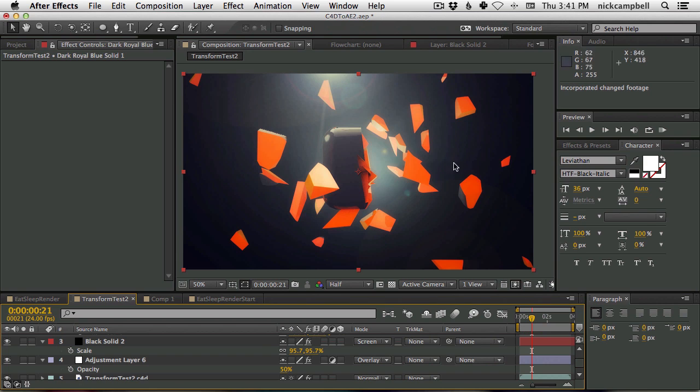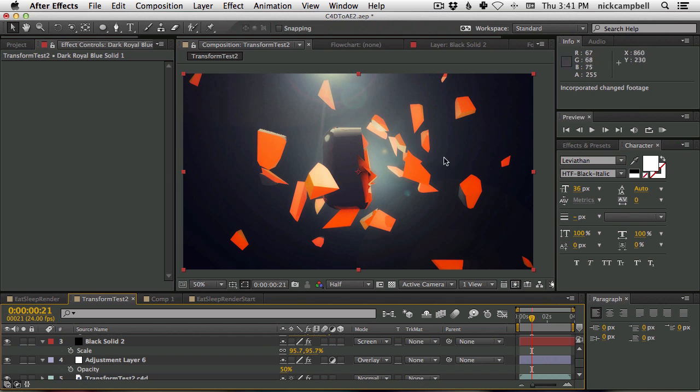So there it is. New animation. Totally new effect. And it's already in After Effects, ready to hit render, or ready to recompose it. So really powerful stuff.